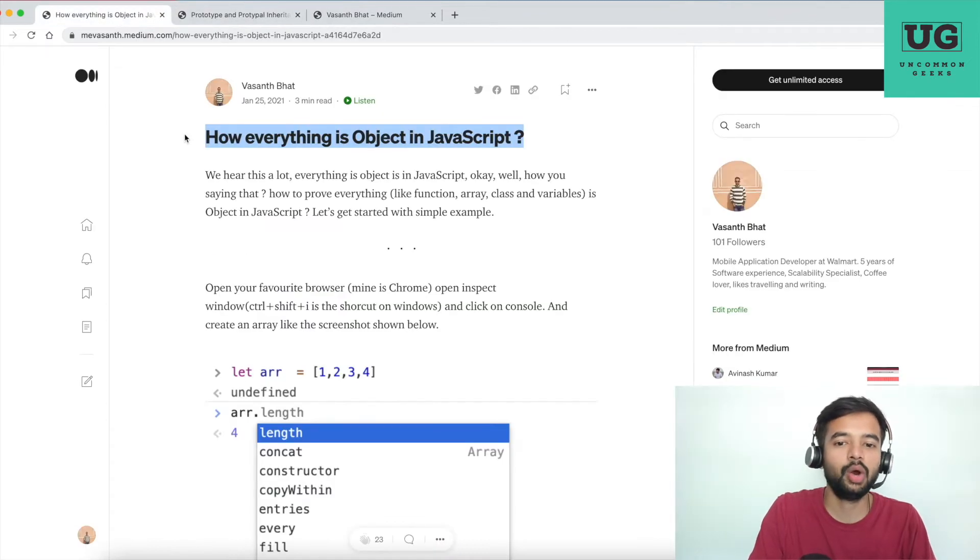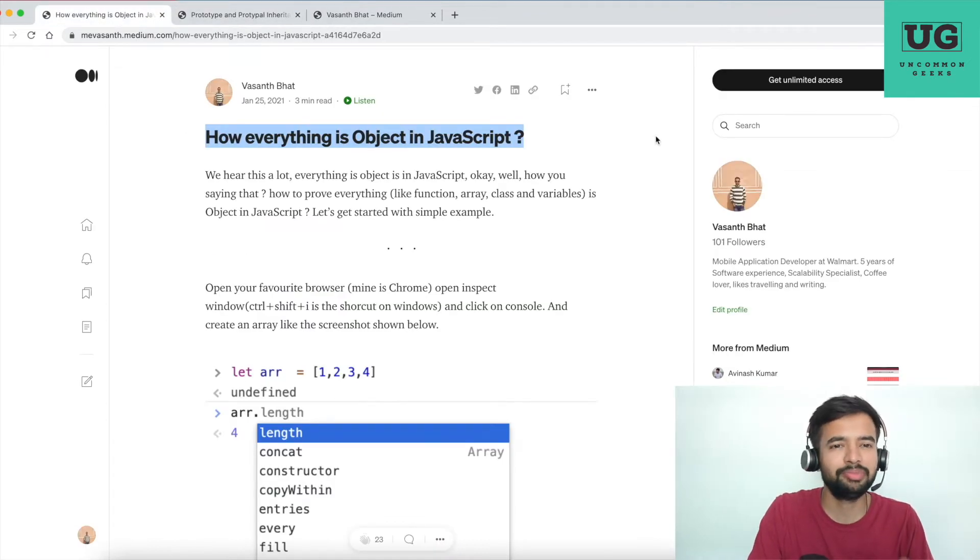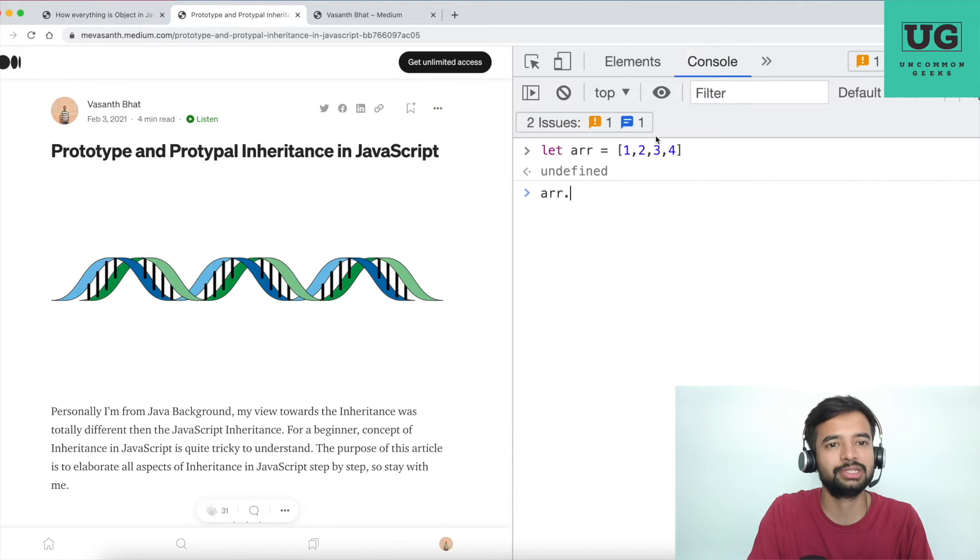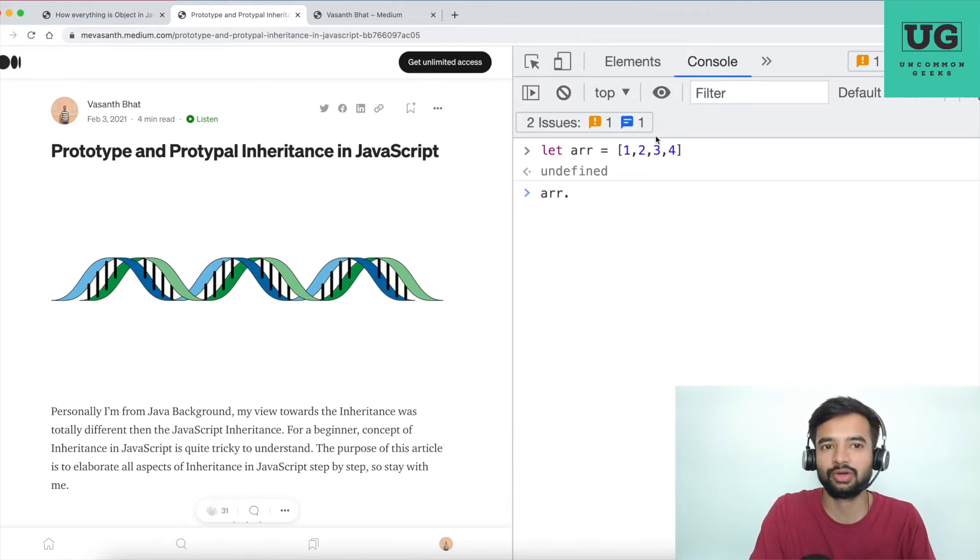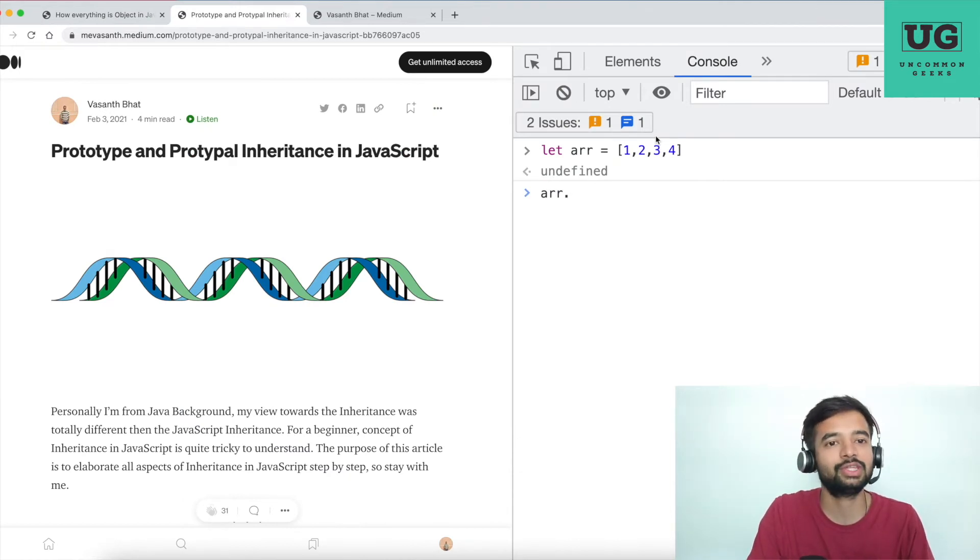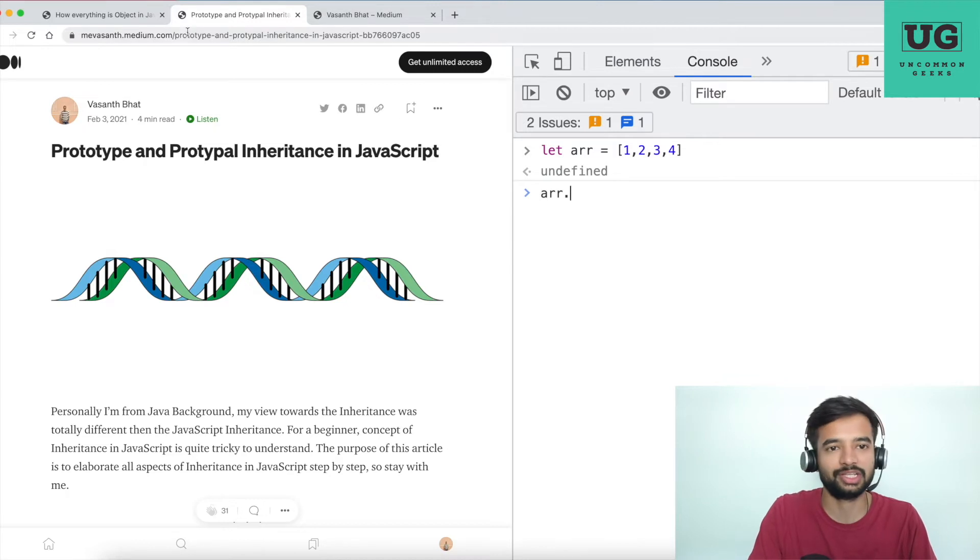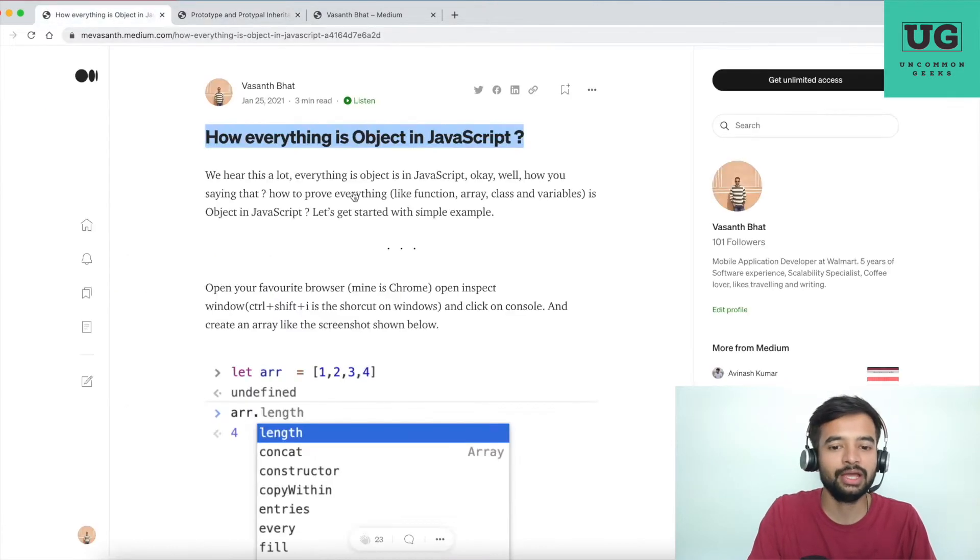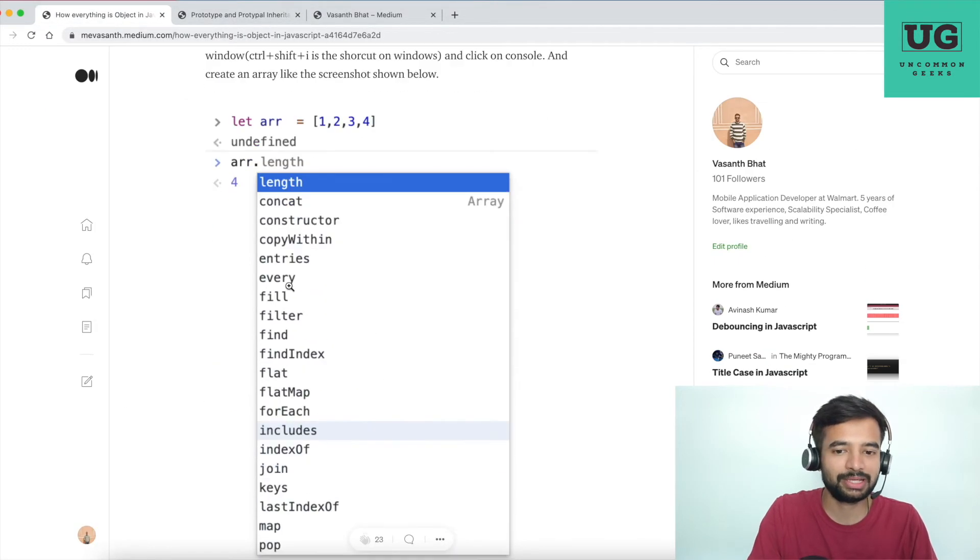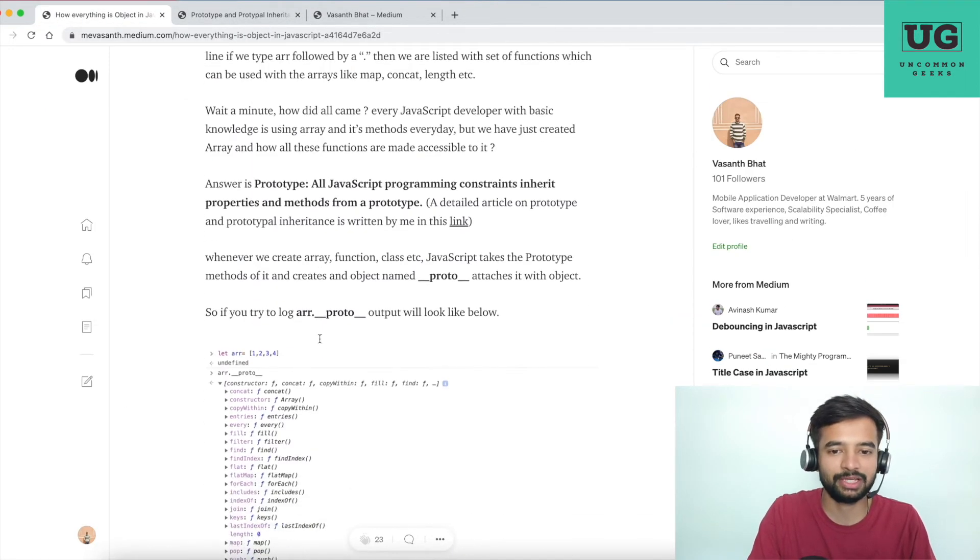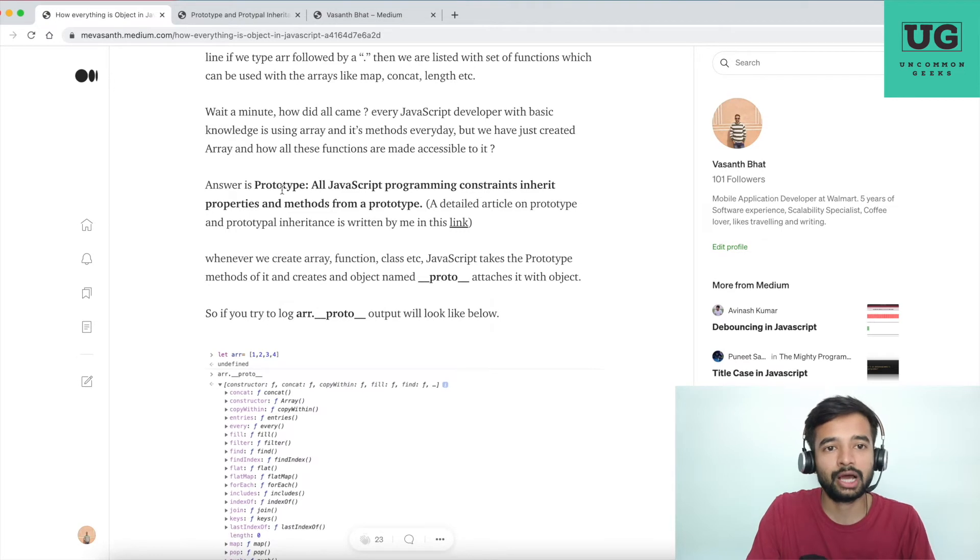I cannot go through each and everything of every bit of it due to time constraint. Now same example I have given here. So the answer to my question how these programming constructs are getting access to the different method is all JavaScript programming constructs inherit properties and methods from a prototype.